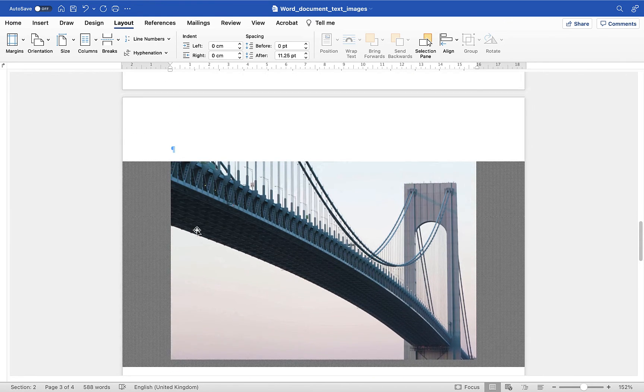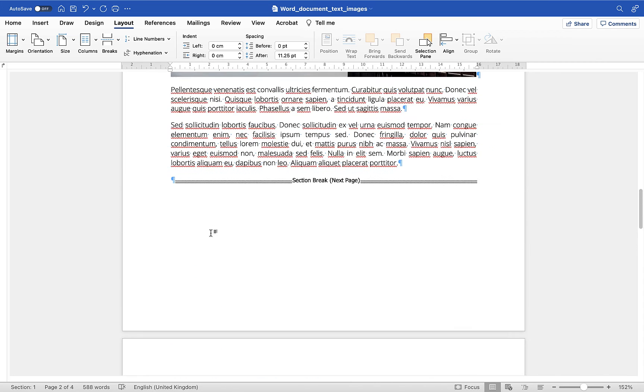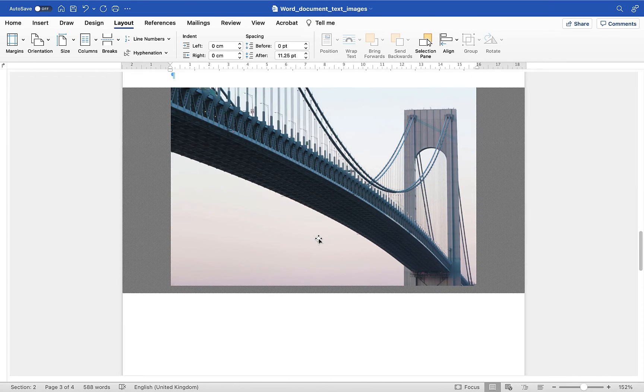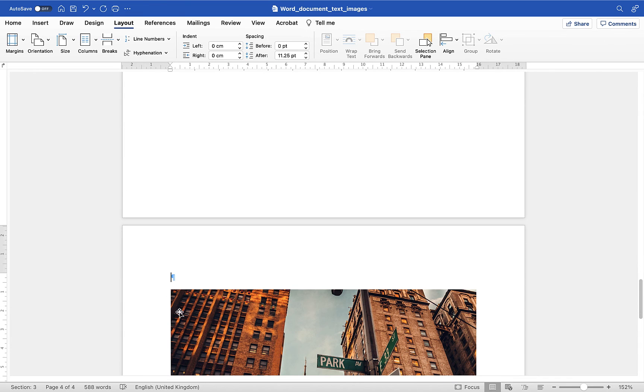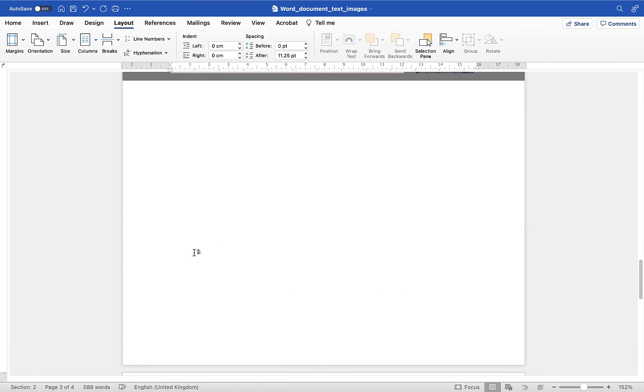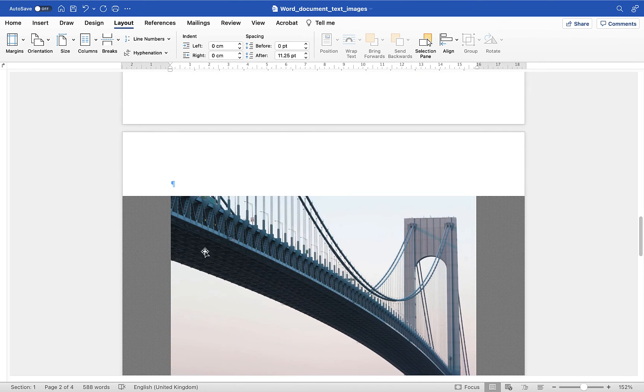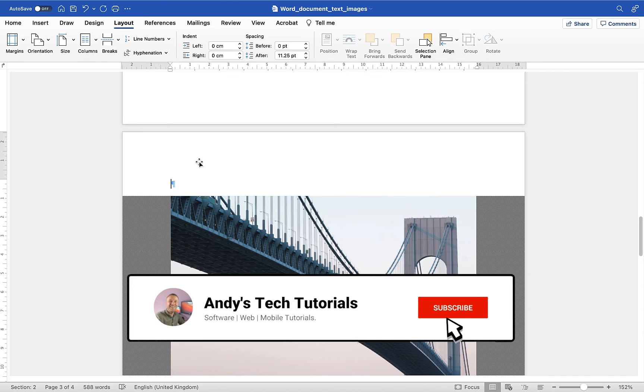So what we essentially have here is we essentially have section 1 then we've got a new section for page 3 and then we have section 3 from page 4 onwards. So because we've got a section break either side of this image we will be able to change the orientation of this. So what I'm going to do is I'm going to click on that particular page and I'm now going to go up to orientation and click on landscape.